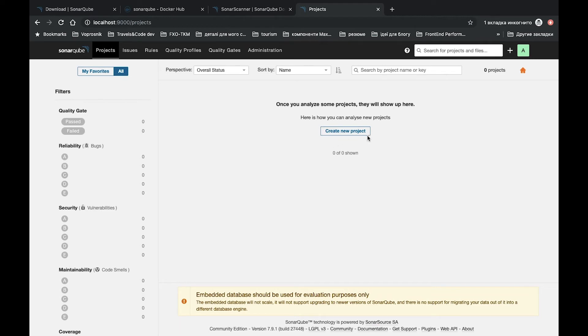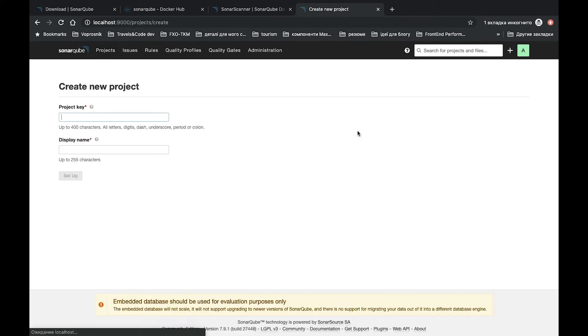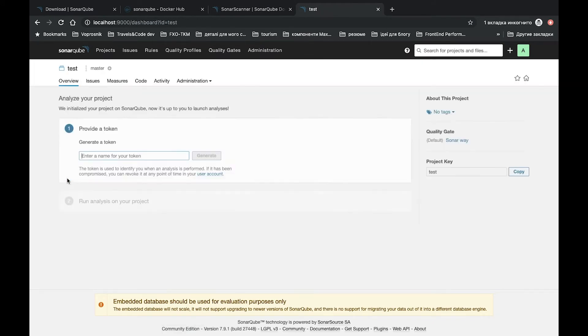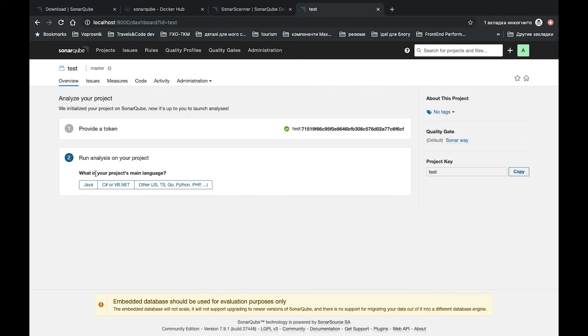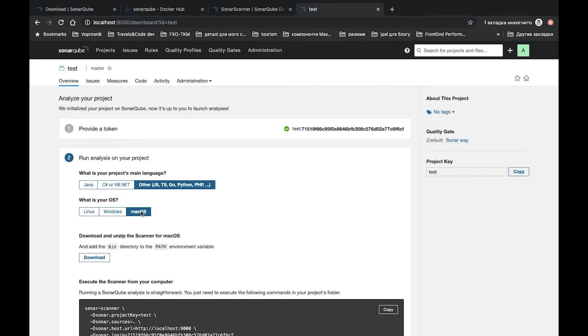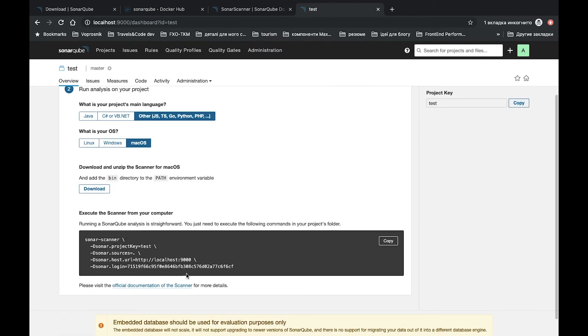So first of all we need to create a new project. Let's create it. Test. Set up some token, the same test. Generate, continue. Language will be authored because it's JavaScript. We're using Mac.